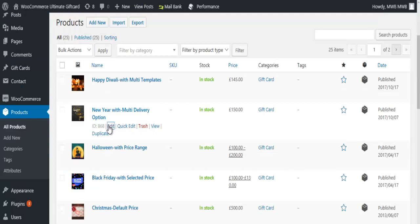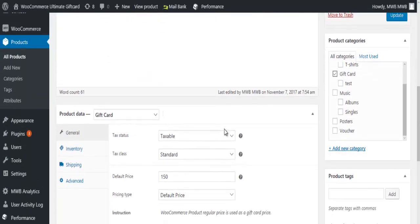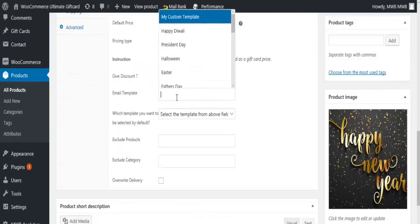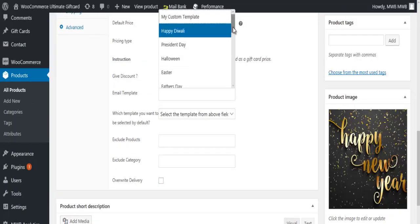Select a gift card of your choice and click on edit. Select the email templates for the gift card product.